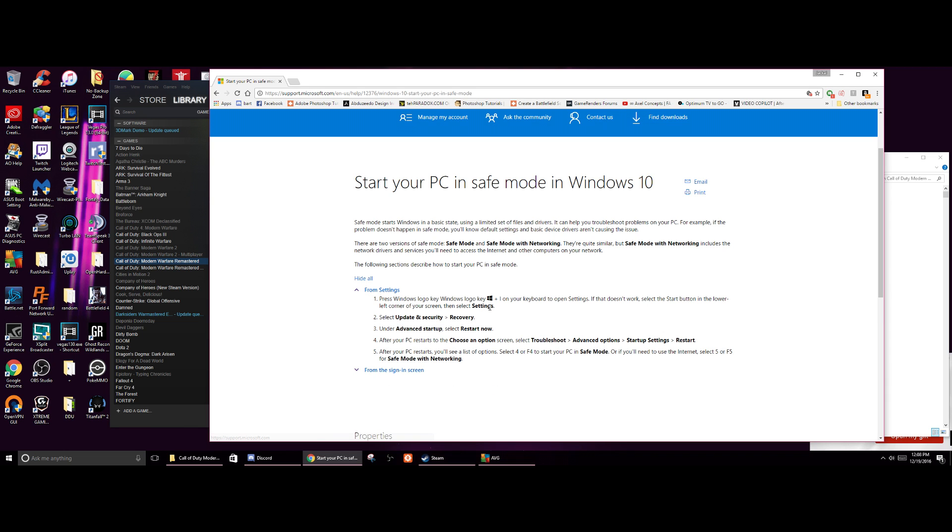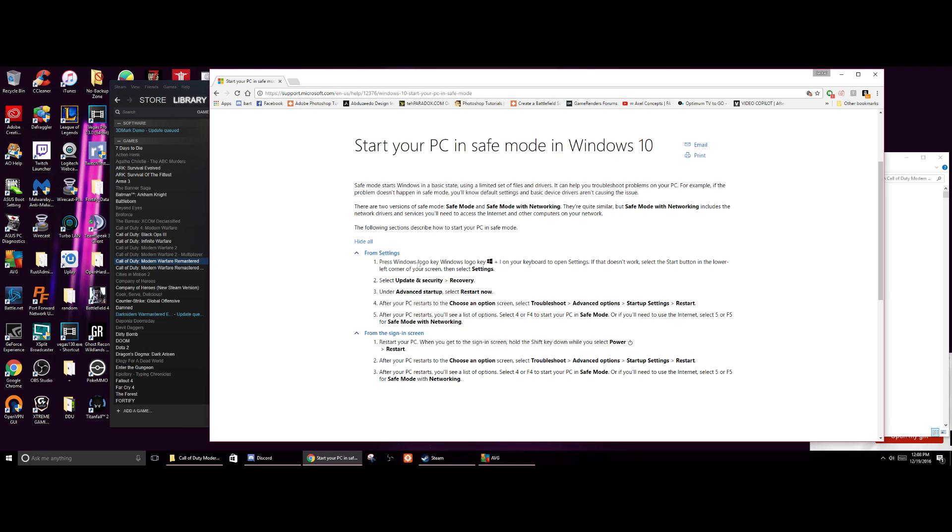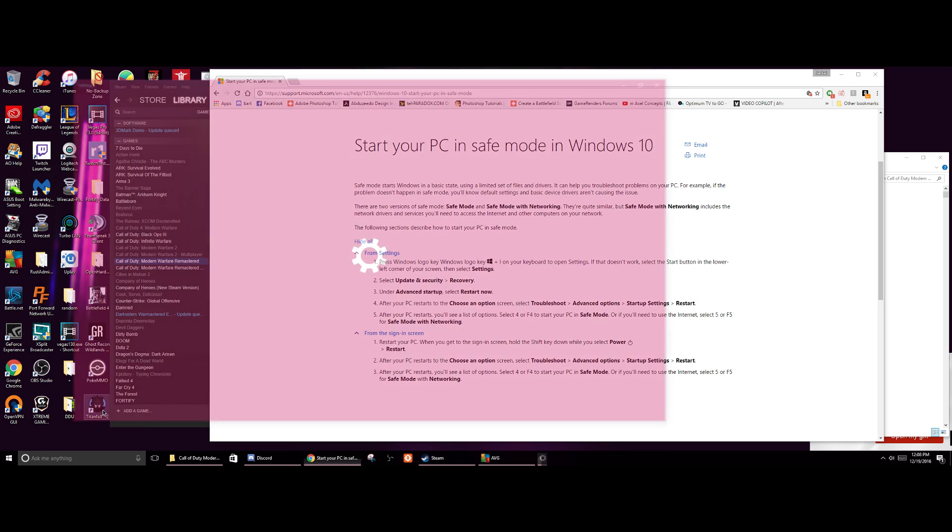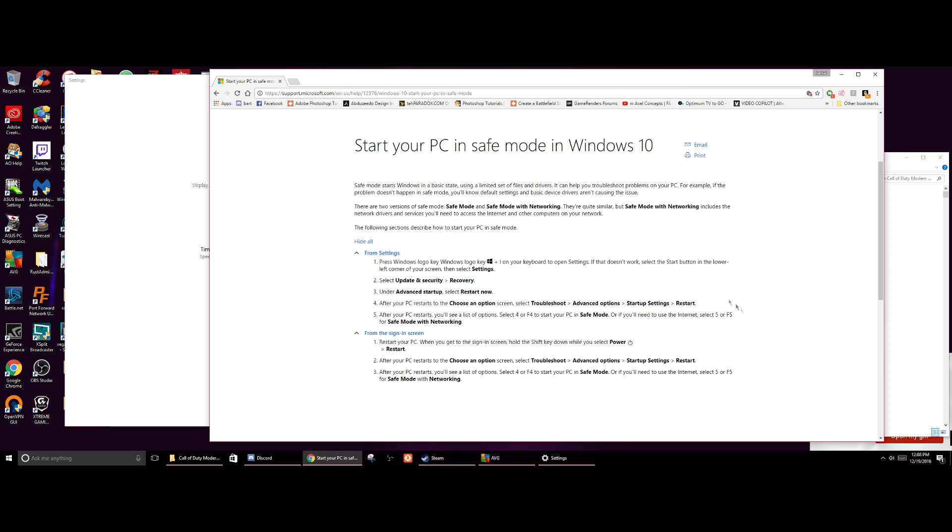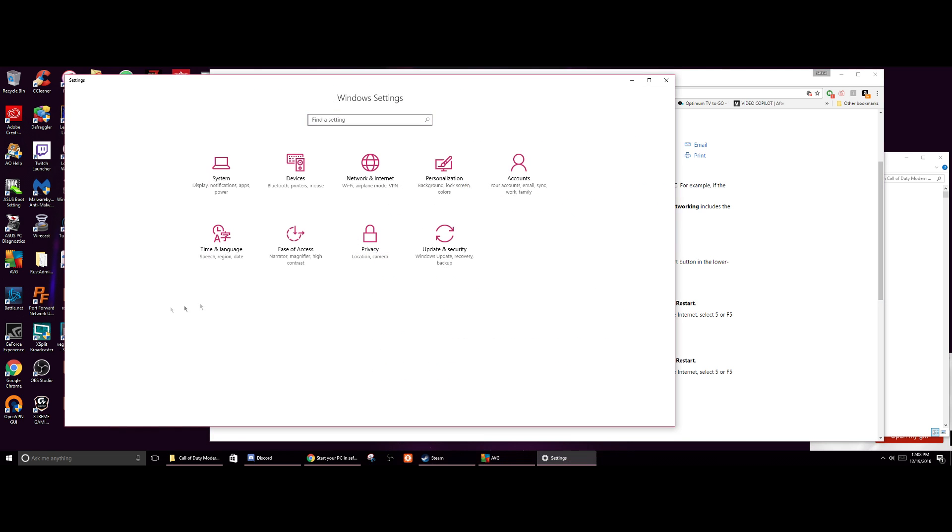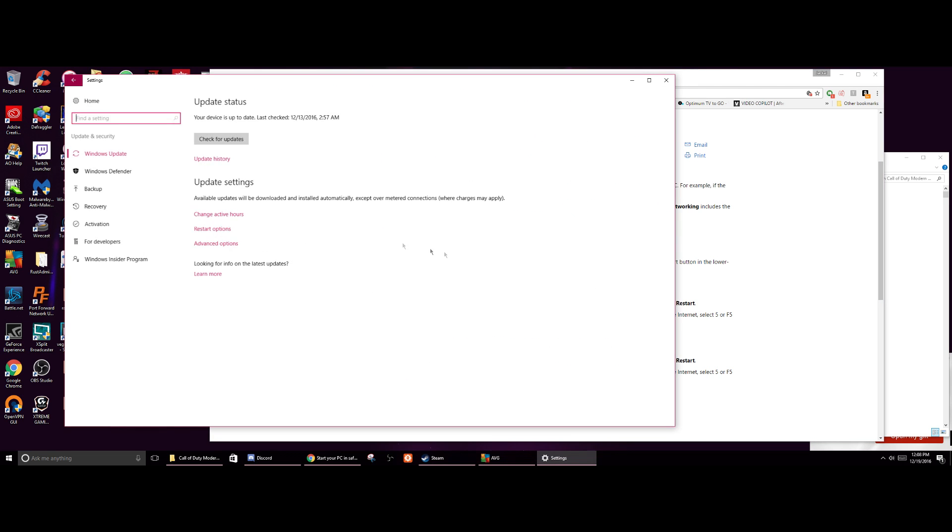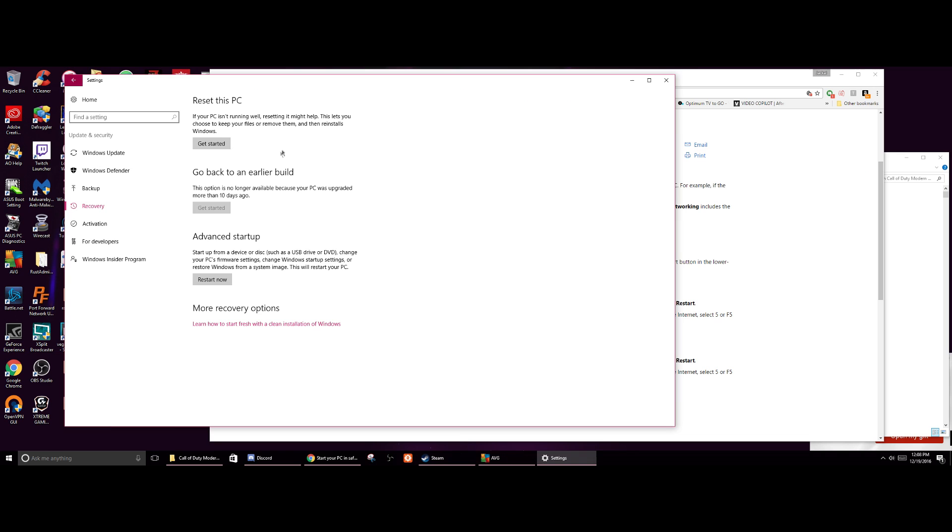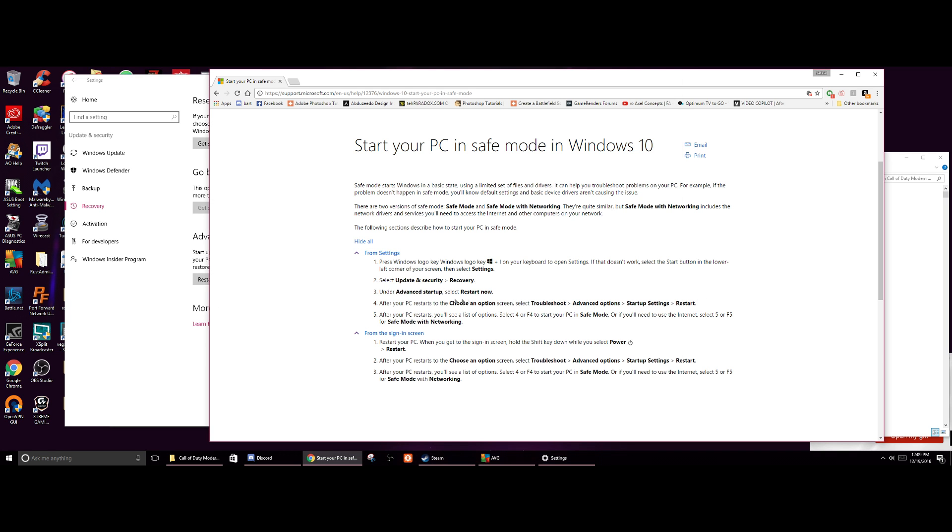There we go, right off the Windows page, from settings. So you can also do it from the settings, press the Windows logo key and the I key on your keyboard to open settings. I have gaming mode enabled, so to say. Well, gaming mode, there we go, settings and then update and security, recovery, advanced startup, restart now. Advanced, yep, advanced startup, restart now.